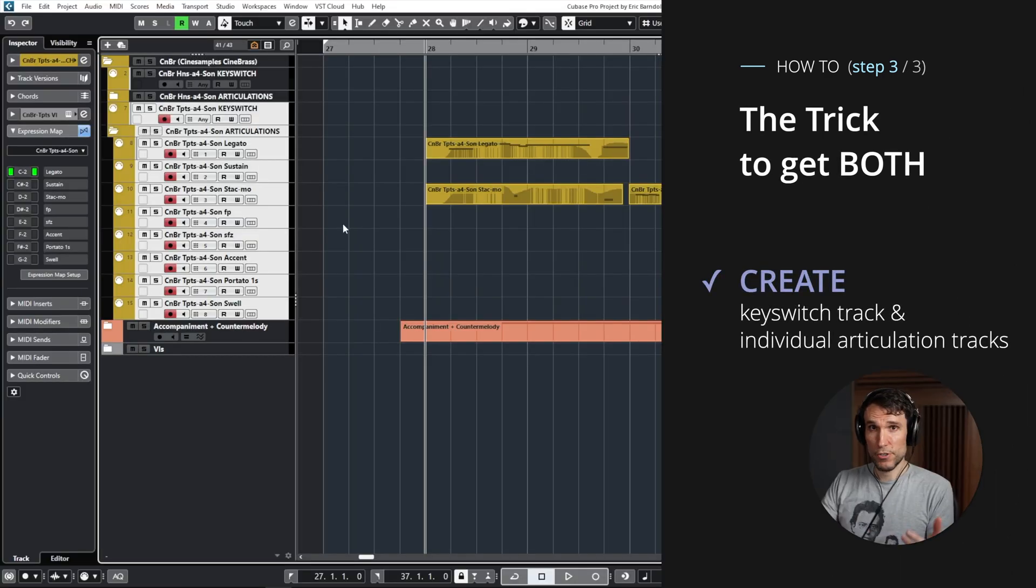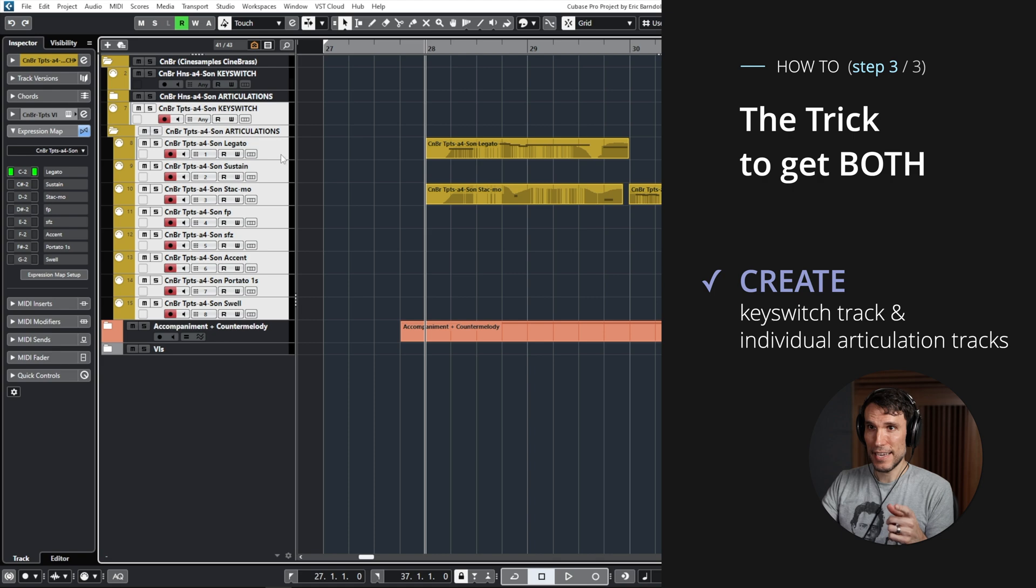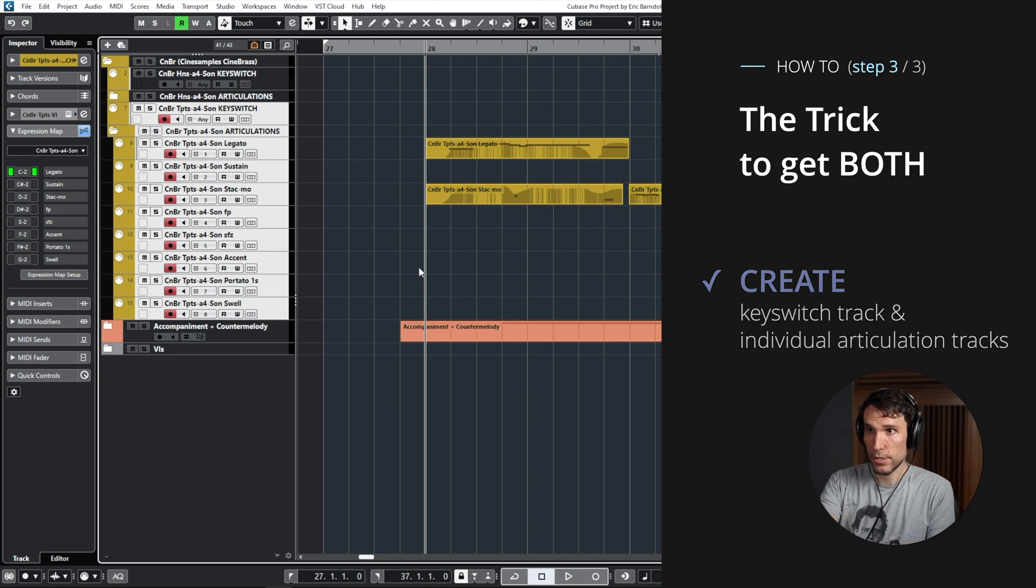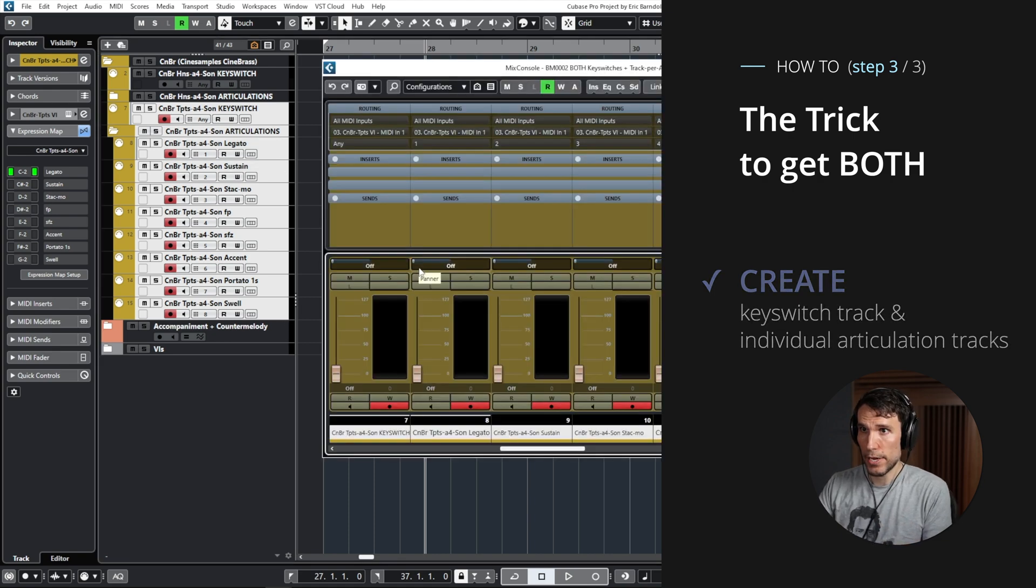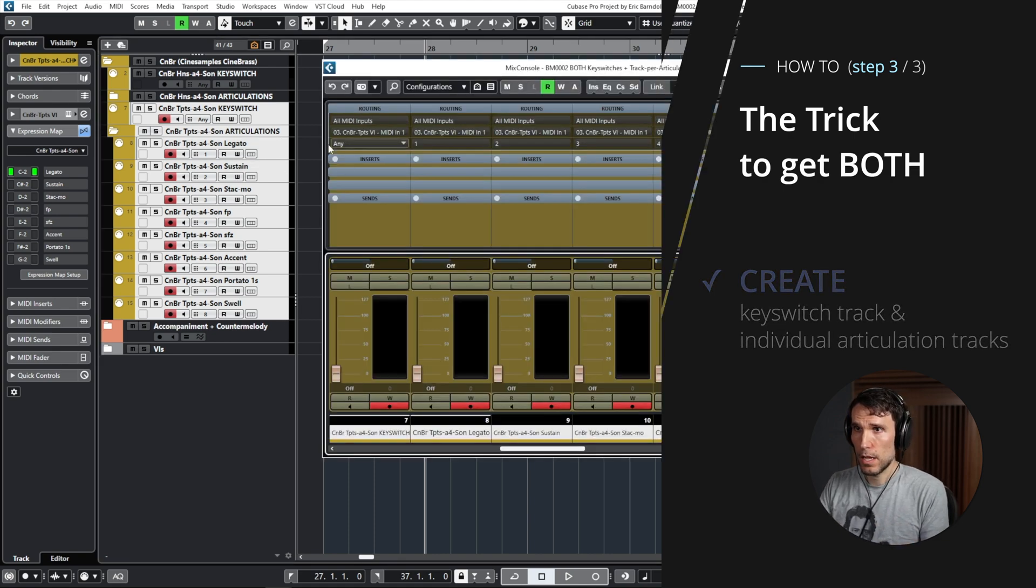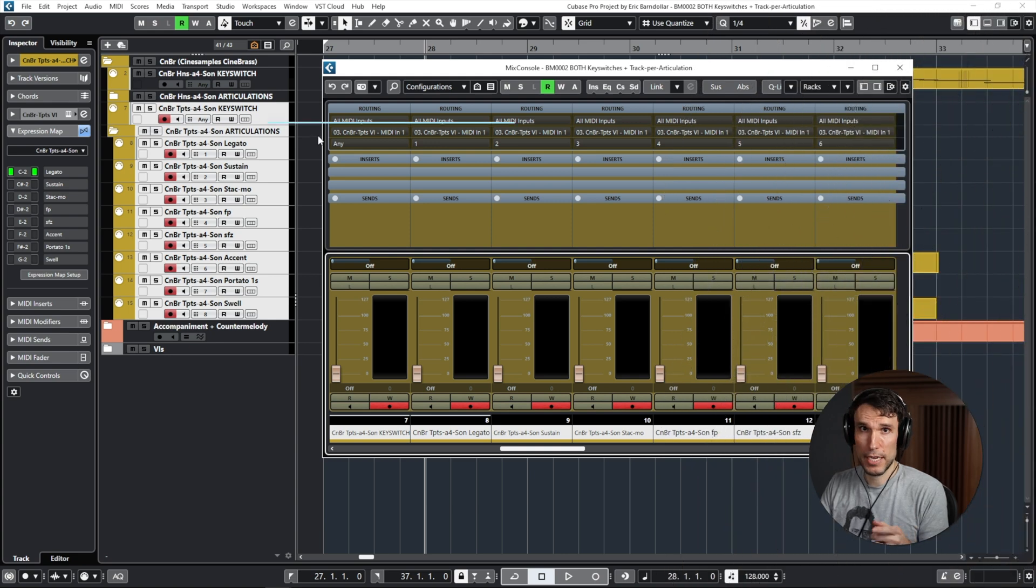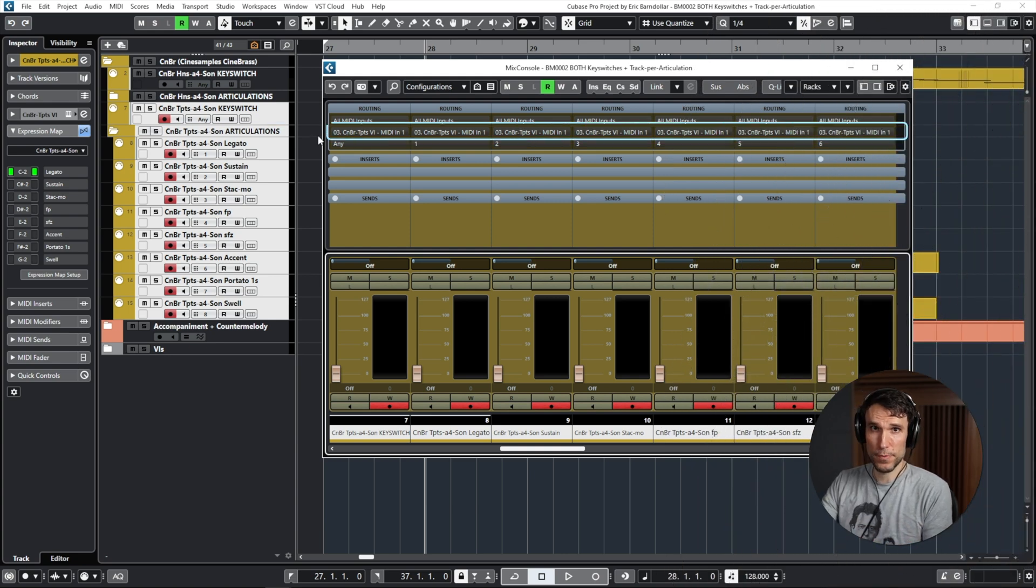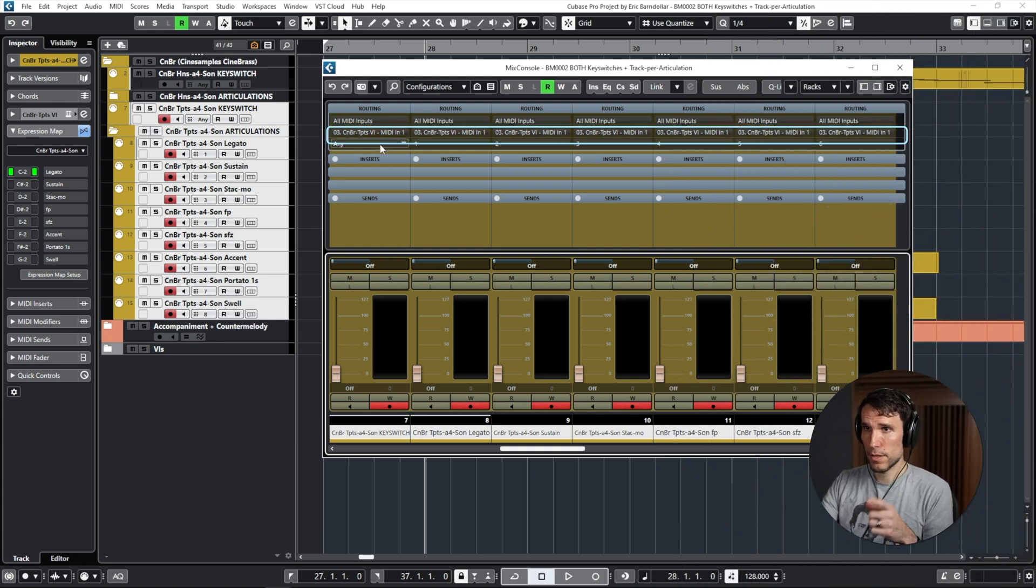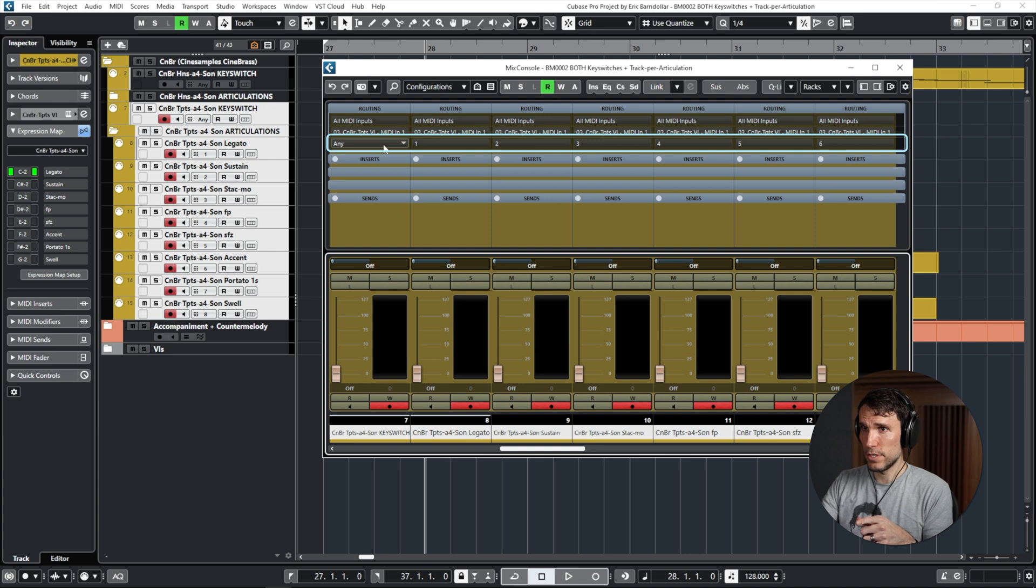The final piece of the puzzle is that nothing is stopping us from setting up multiple MIDI tracks that all output to the same instrument. So of course for the trumpets, I have the key switch track and then the eight individual articulation tracks. And just to show you that routing, all of them are outputting to the same virtual instrument MIDI port.